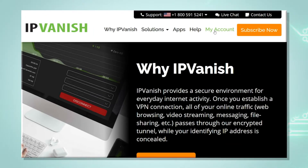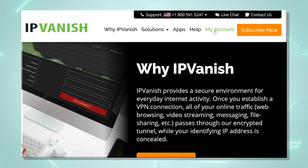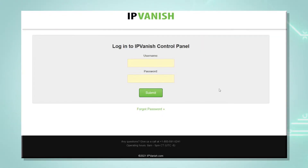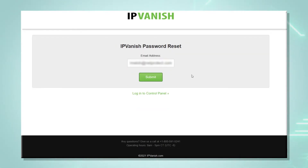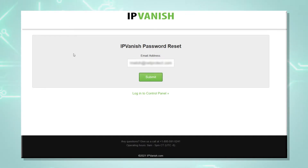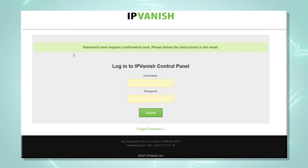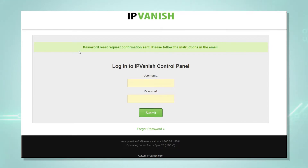It's very simple. On our website, we just click on 'My Account' at the top, and under the login panel we can see a green link that says 'Forgot Password.' We click on it. On the next screen, we enter our IPVanish account email and click on 'Submit.'